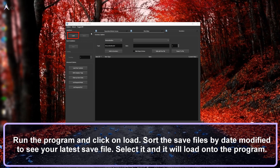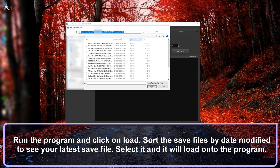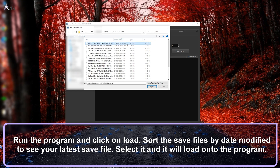Run the program and you will get this screen. The first thing to do is click Load and then navigate to your save file directory. Click on Sort by Modified Date so that you will see your latest save file on top. Click on your latest save file to load it into the program.